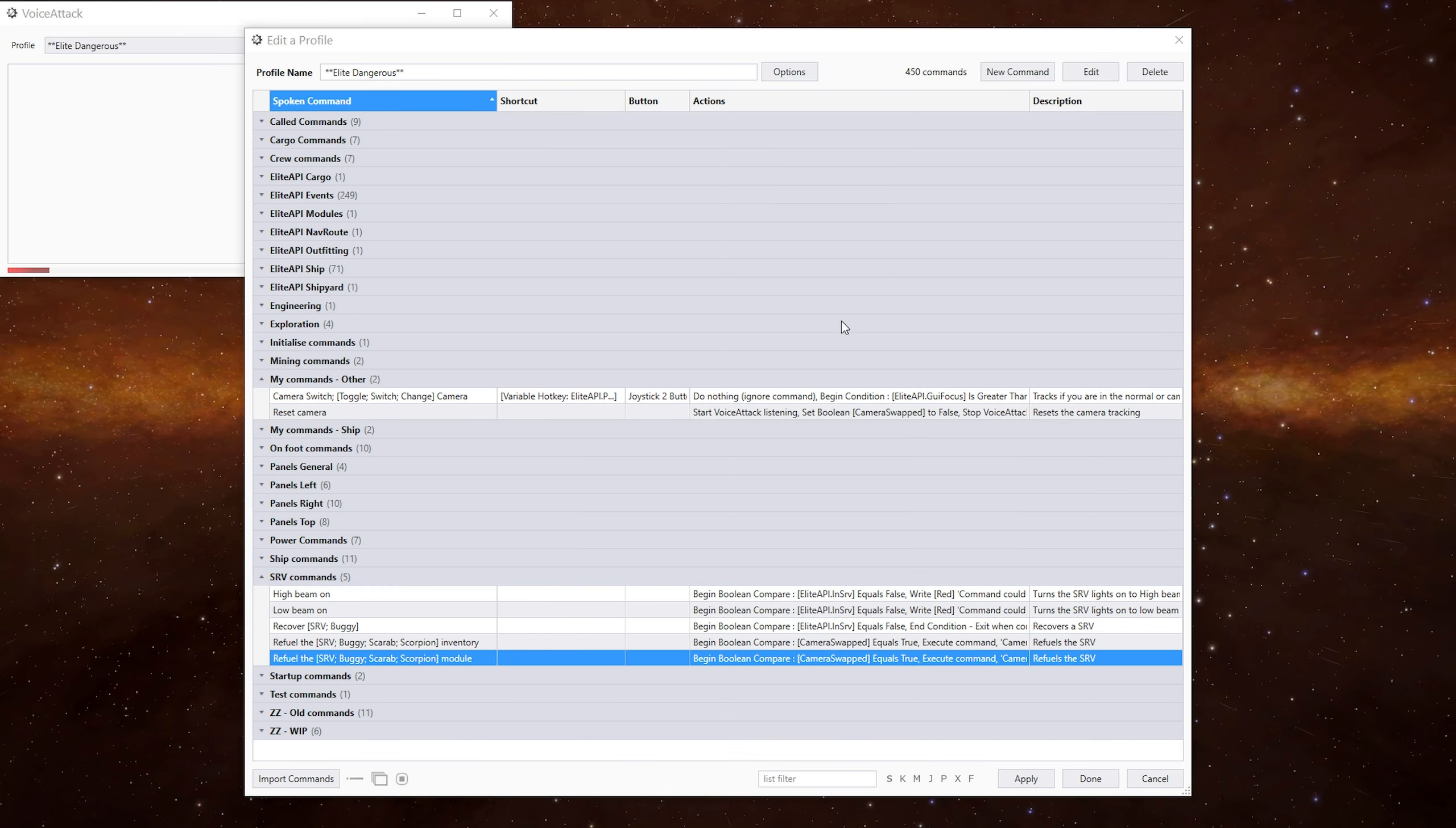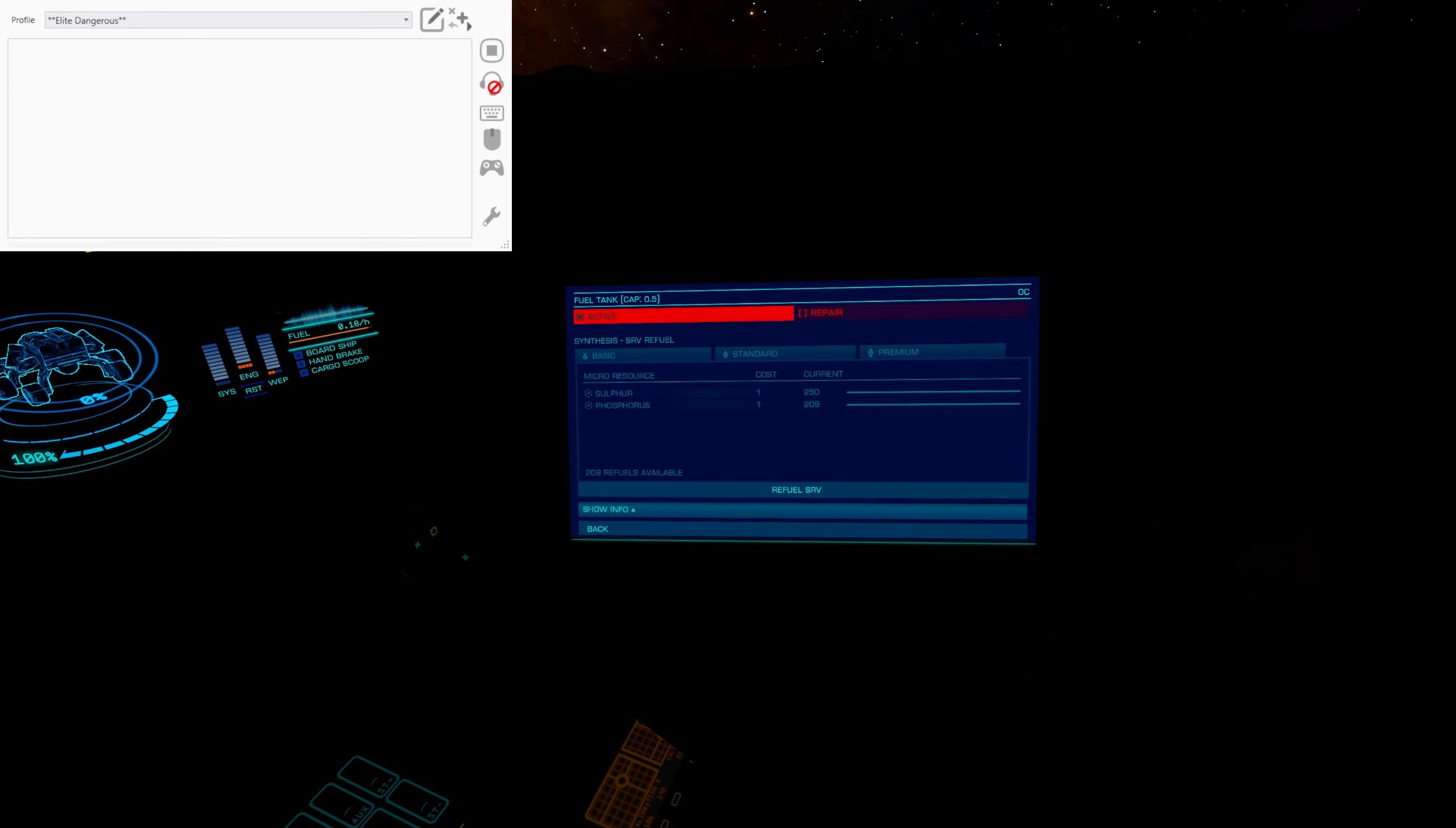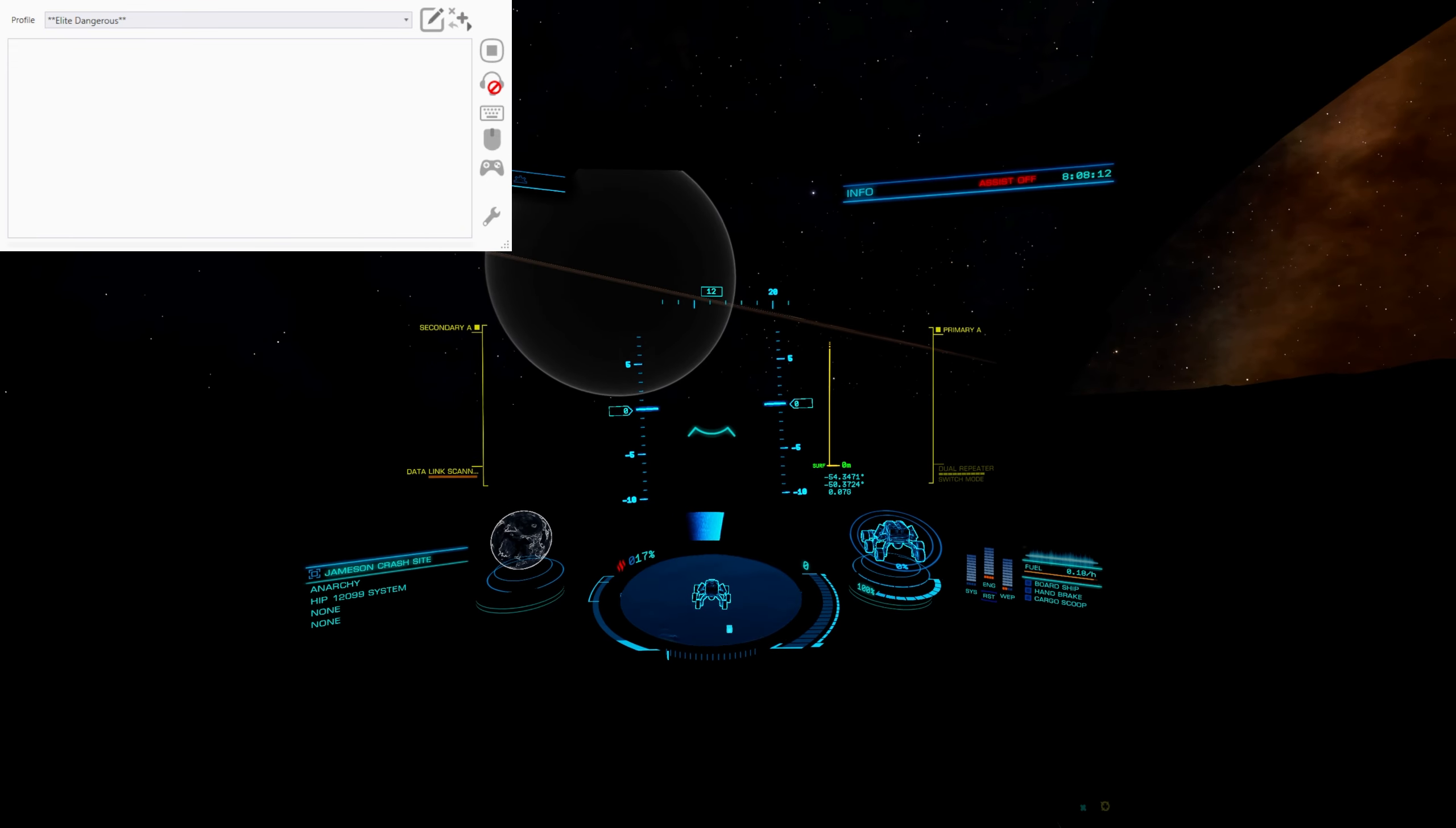If I pop back into the game quick. So we go to the modules panel. And then on the fuel one, we've got the basic standard and premium. And all that code will do is make sure we're on the basic, it will then hit the refuel button, go back one, move us to there and make us look forward.